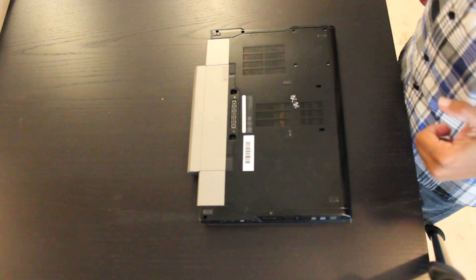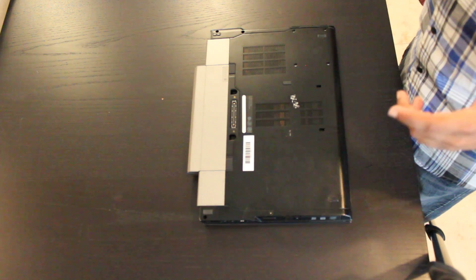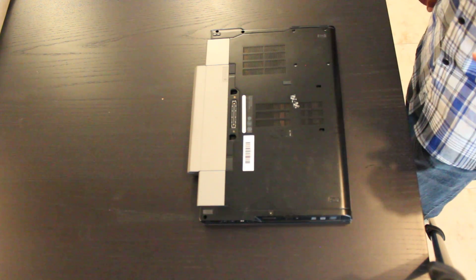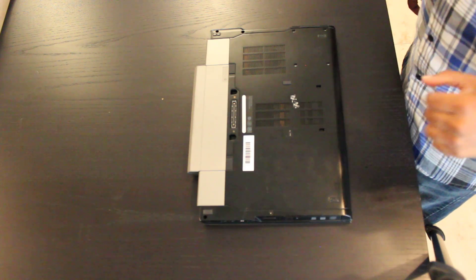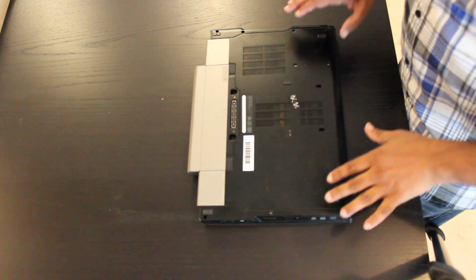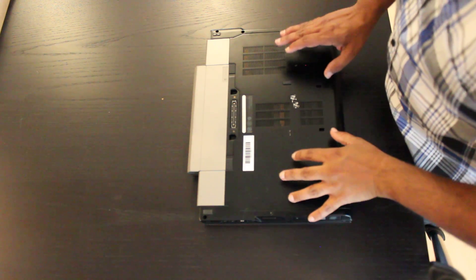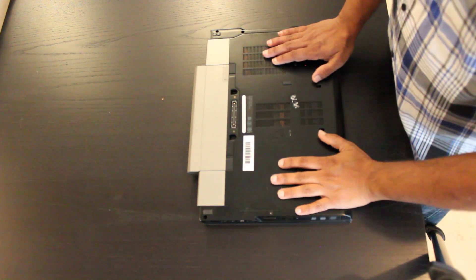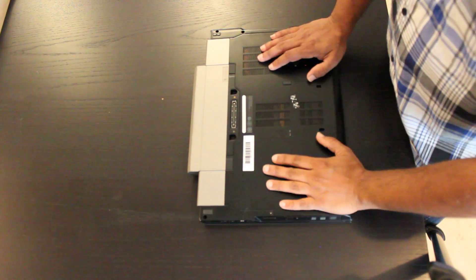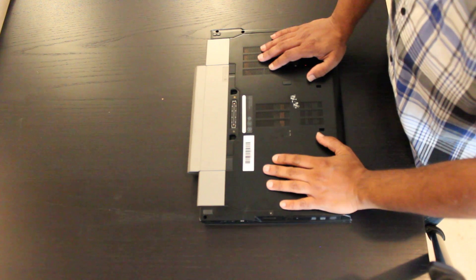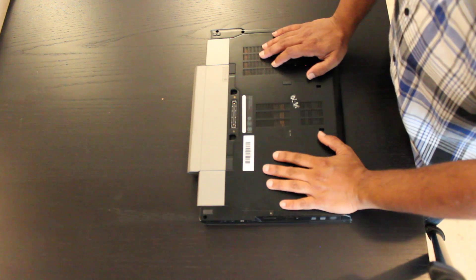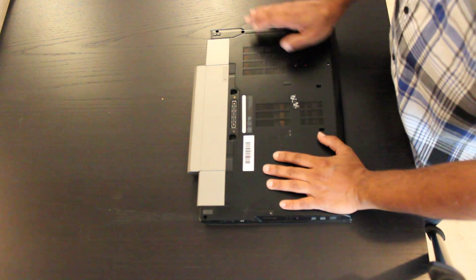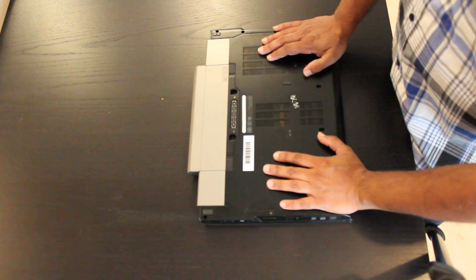In this video we're going to be opening up the Dell Latitude E6510. What we want to do here is expose the memory. We're basically taking out the memory on this unit and replacing it or moving it to a new system.